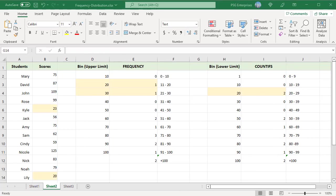We have two values in 20s, 20 and 23. Using the frequency function, 20 is counted in 20 bin and 23 in 30 bin. We can change how the frequency distribution is calculated using the COUNTIFS easily.